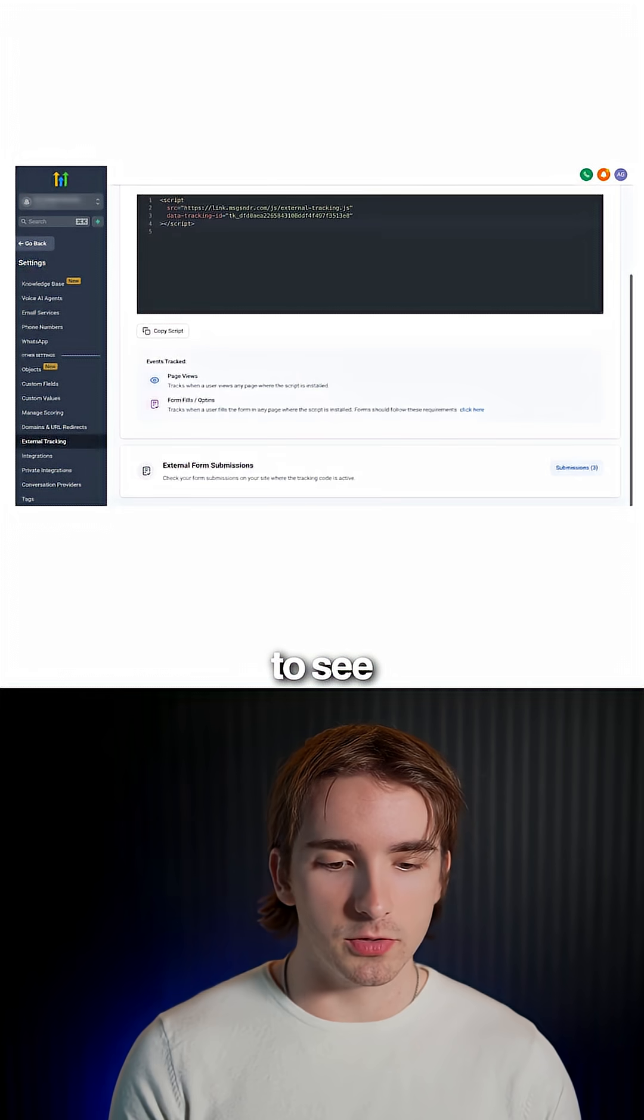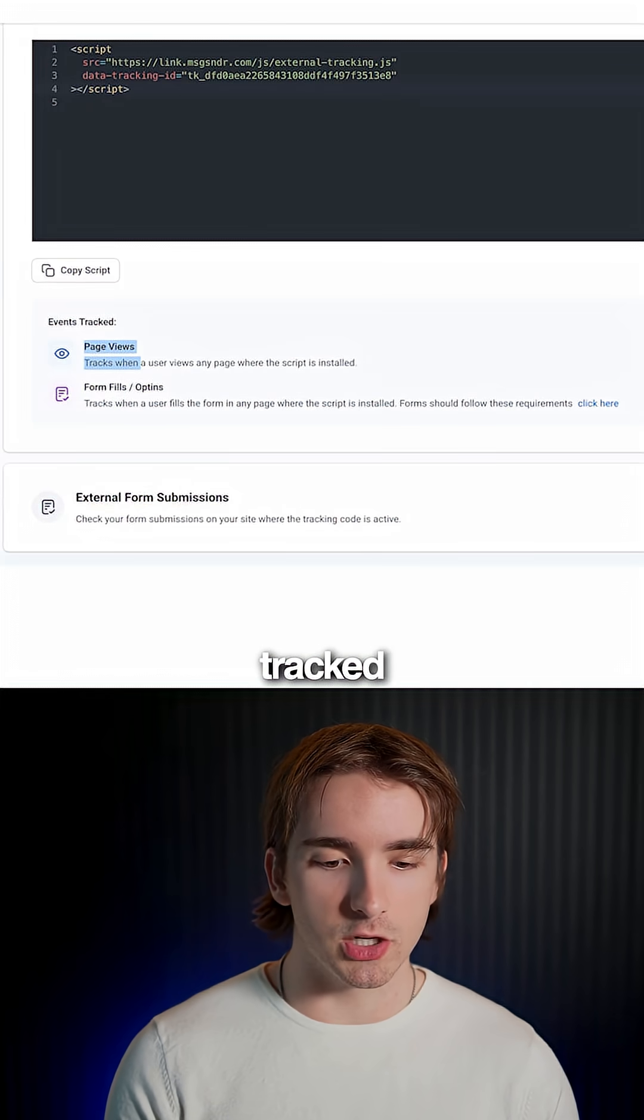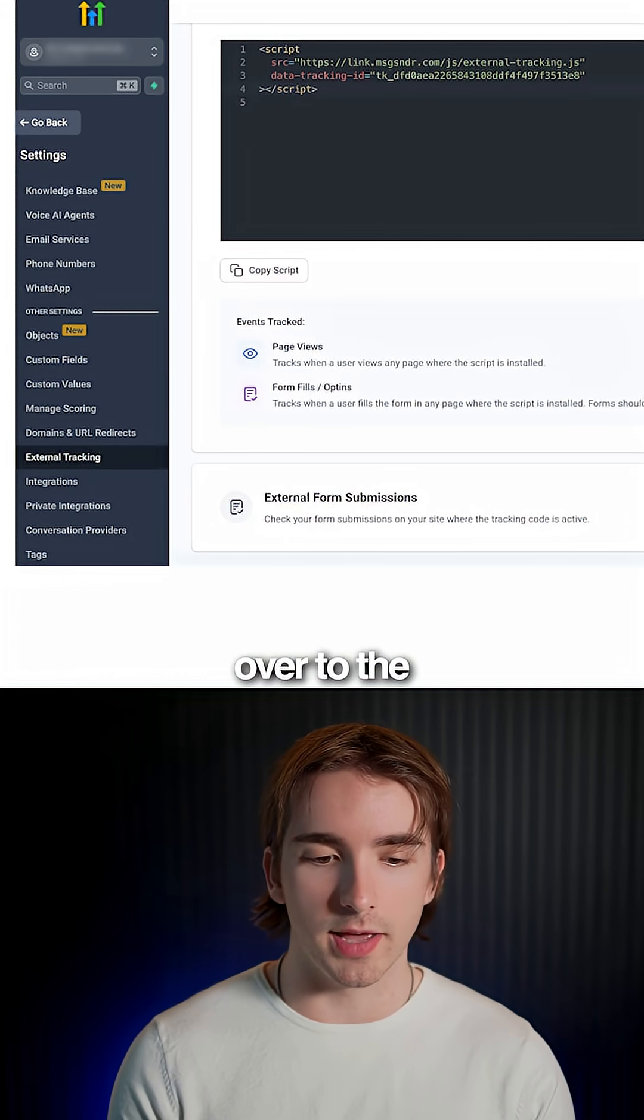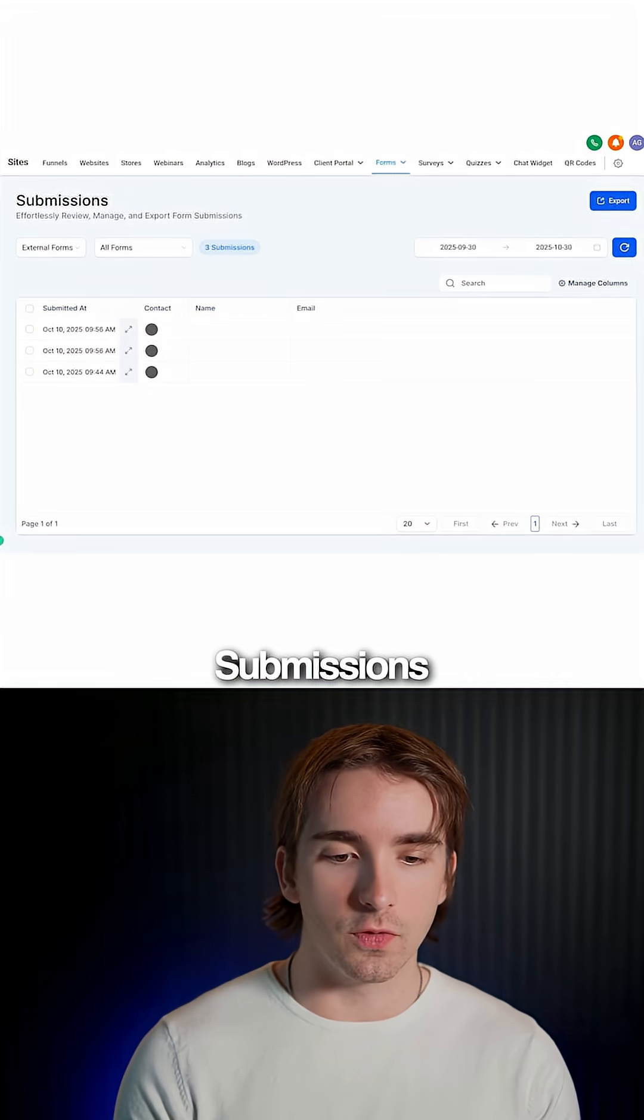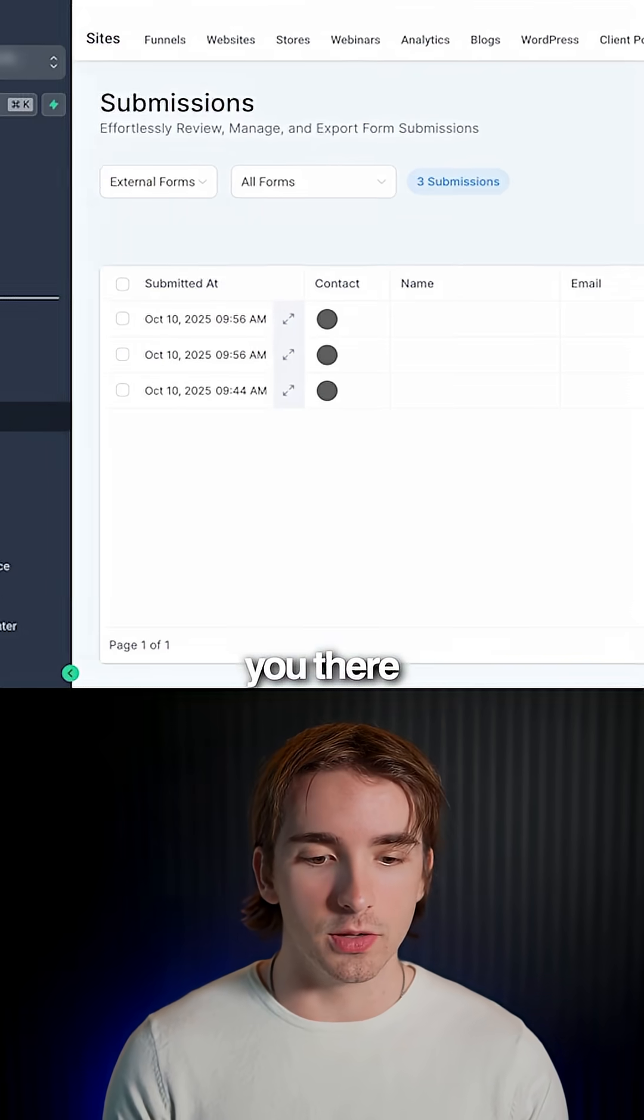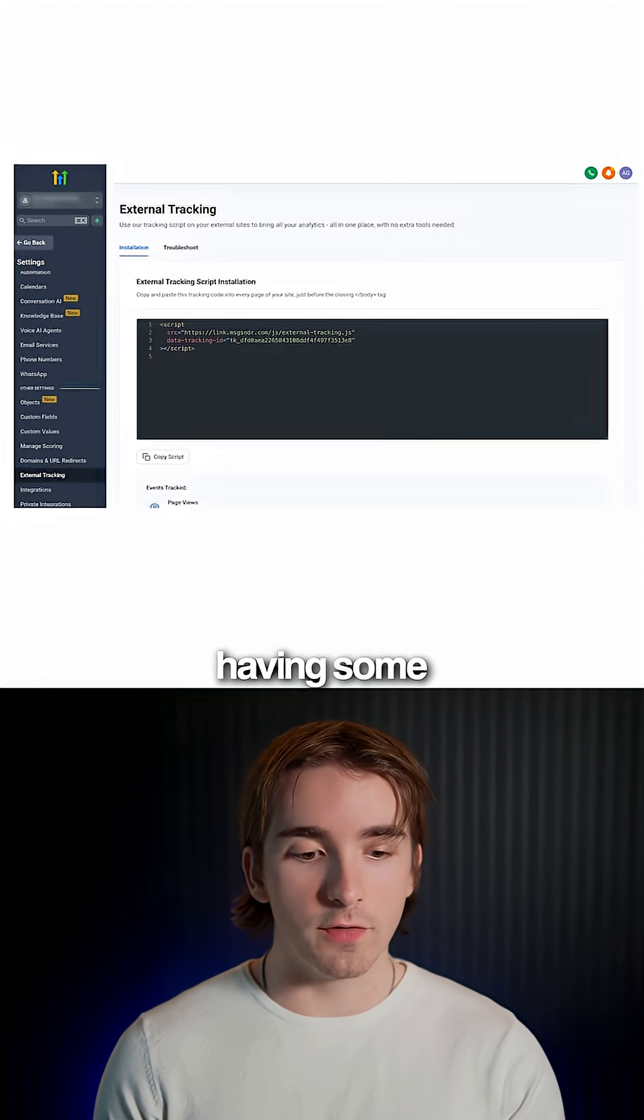You'll be able to see your page views that are being tracked, your form fill outs. So if you click this, it will navigate over to the external form submissions page. It will automatically hyperlink you there, internal versus external form.